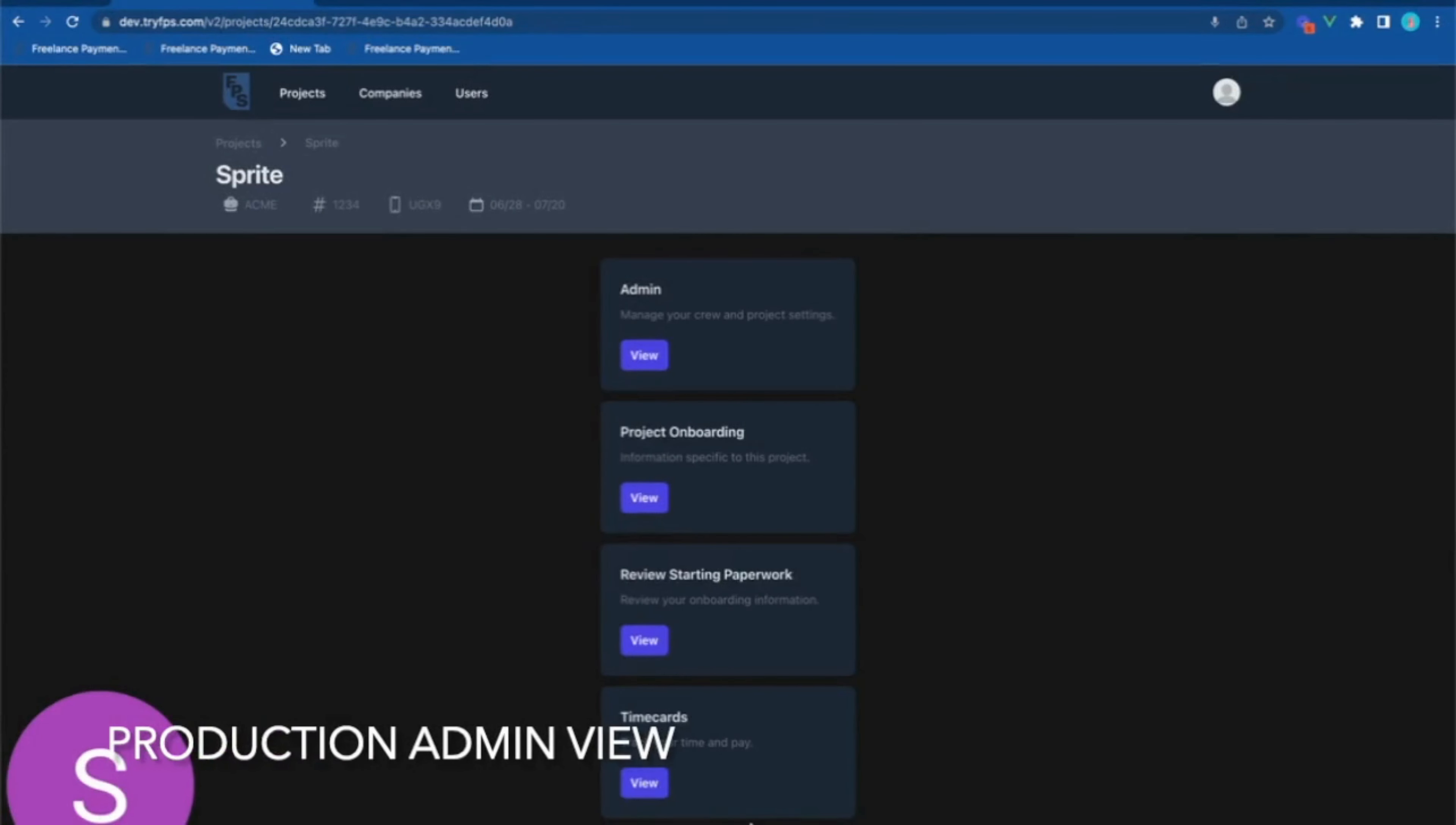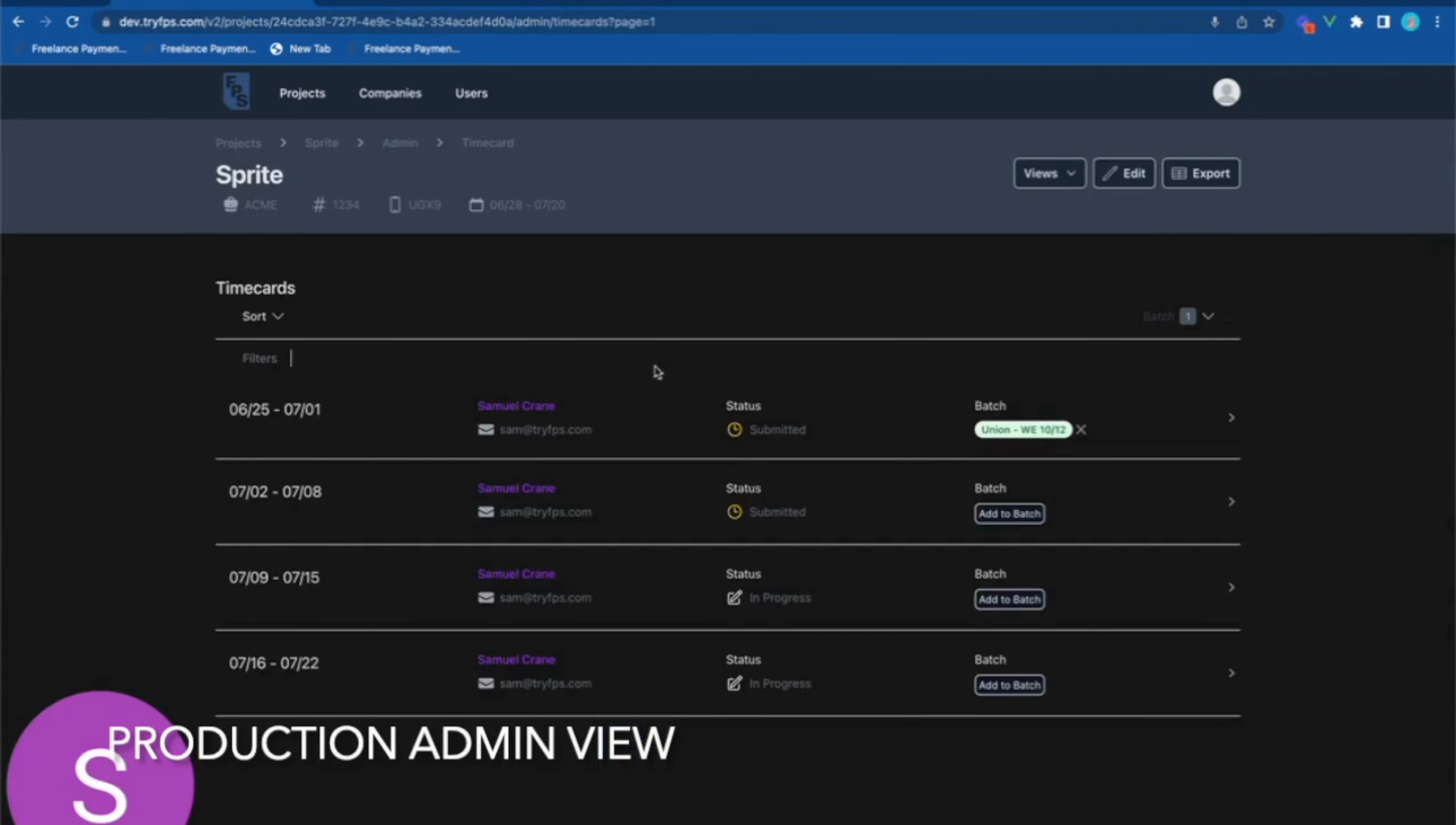While the production manager's view looks very similar to the crew member's, there is the addition of the admin page at the top. Clicking this allows the production manager to review all of the submitted time cards and approve them before passing them along to the payroll company.